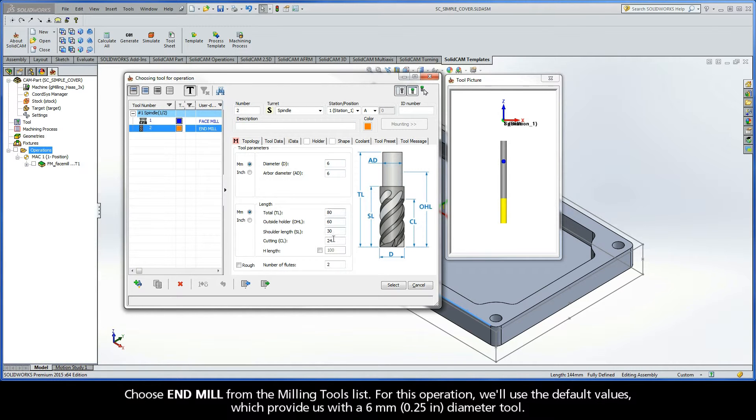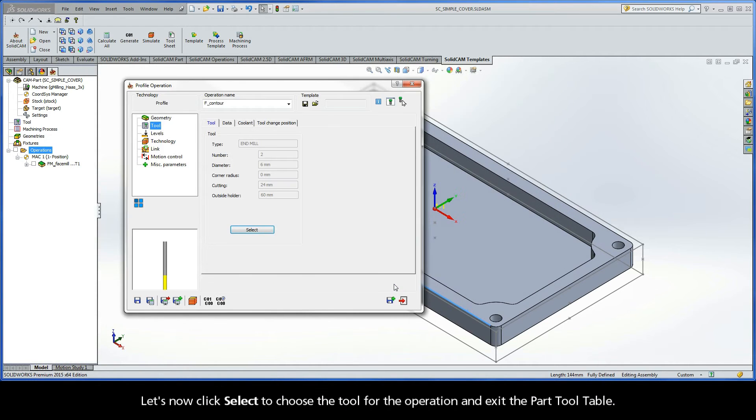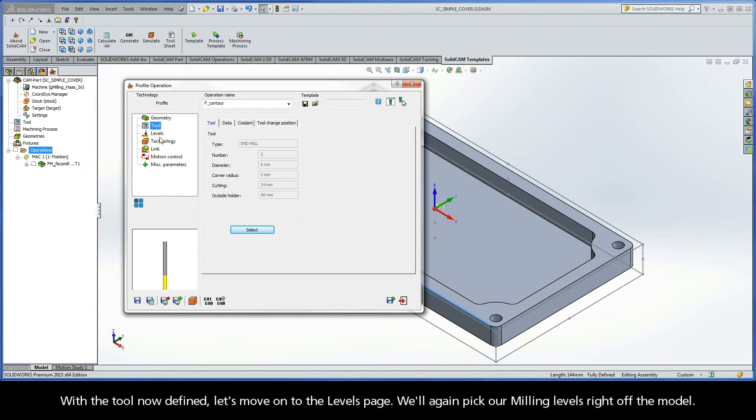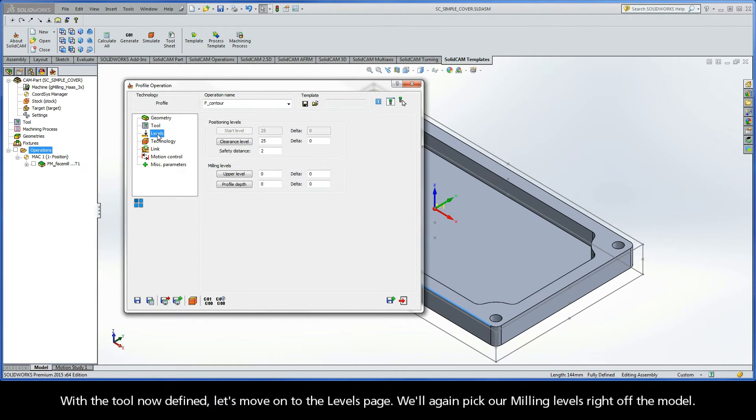For this operation, we'll use the default values, which provide us with a 6mm diameter tool. Let's now click Select to choose the tool for the operation and exit the part tool table. With the tool now defined, let's move on to the Levels page.